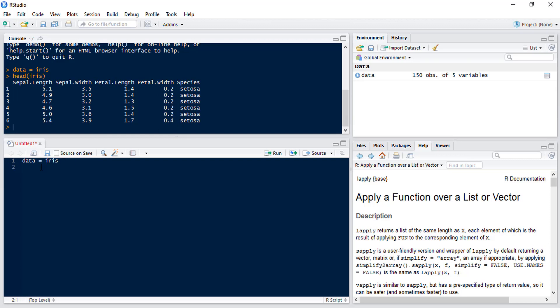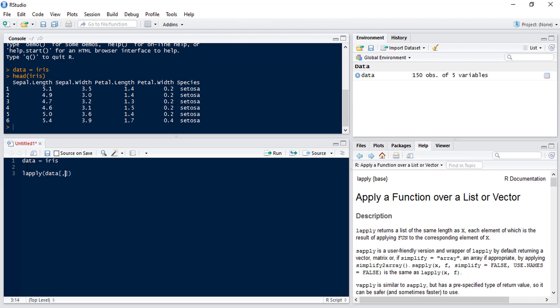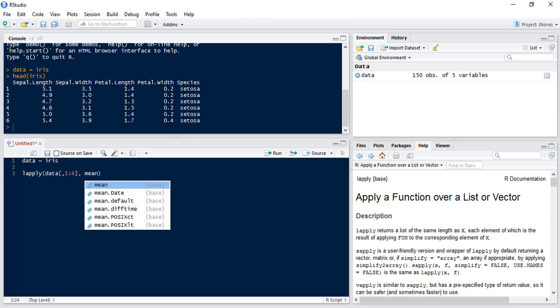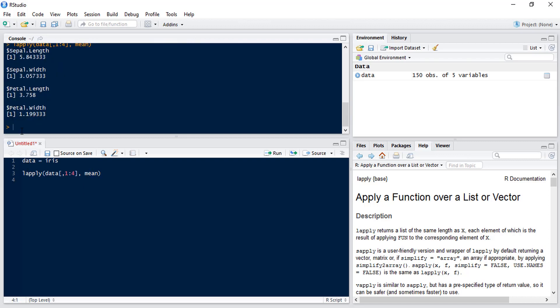So the first thing we're going to do is calculate the mean of each of these four numeric variables. So we use the LApply function and then we put in what we want to apply this across. So the data set we want to apply the function across is the first four columns of data and the function we want to apply is mean. So if we run that we see we get the mean of each of these four variables.